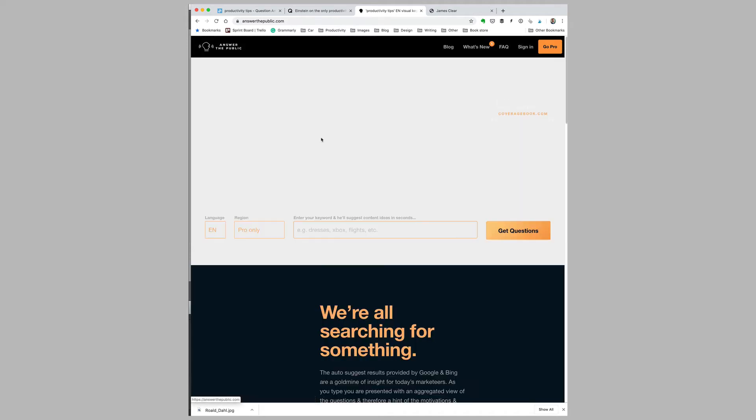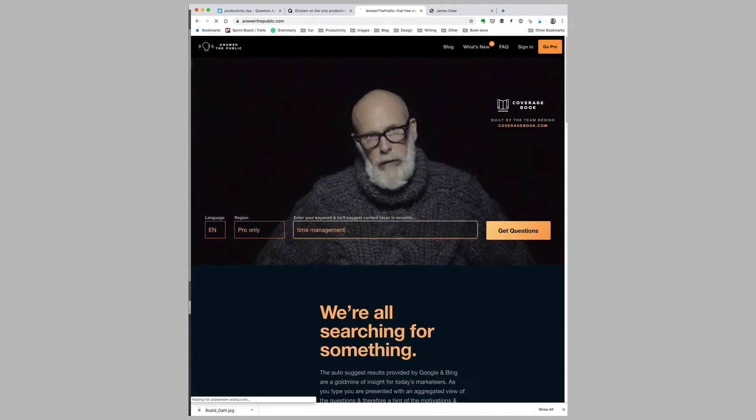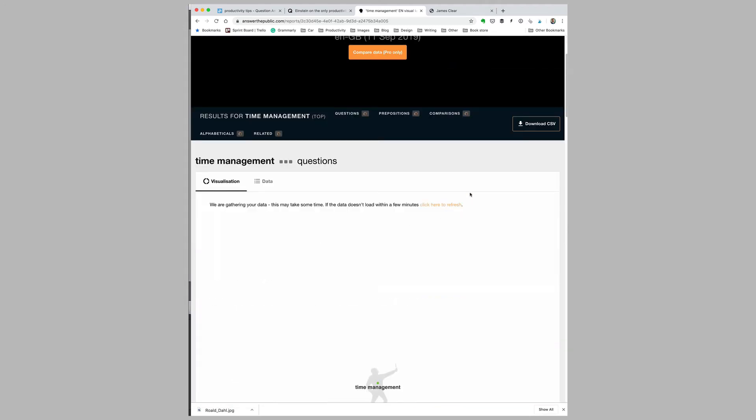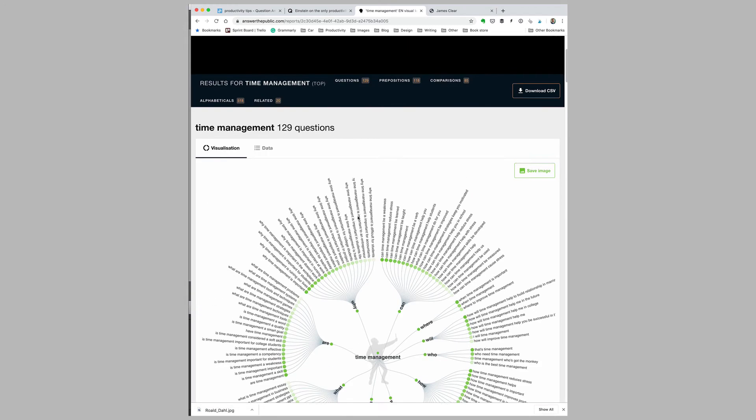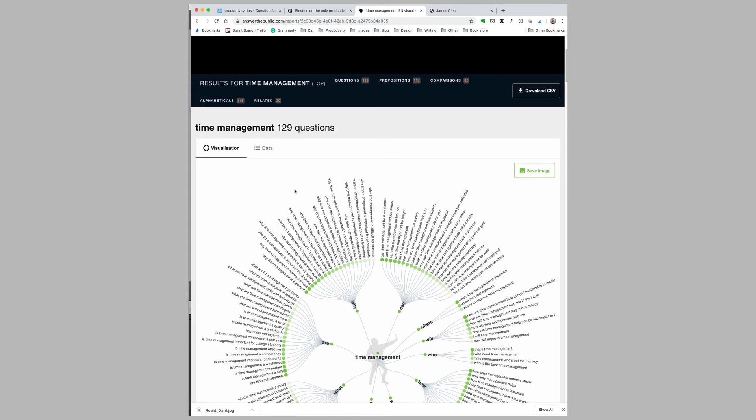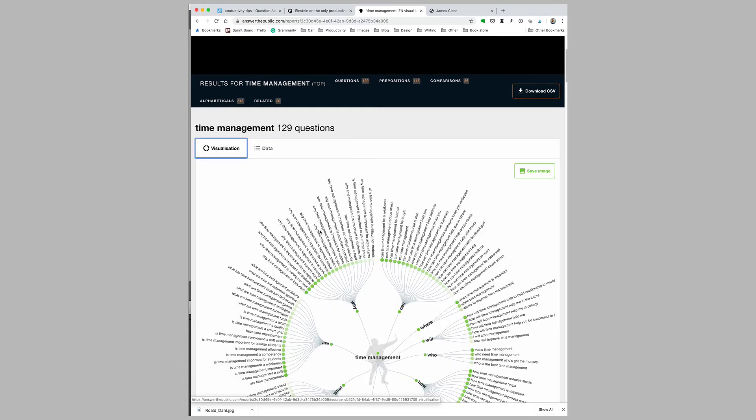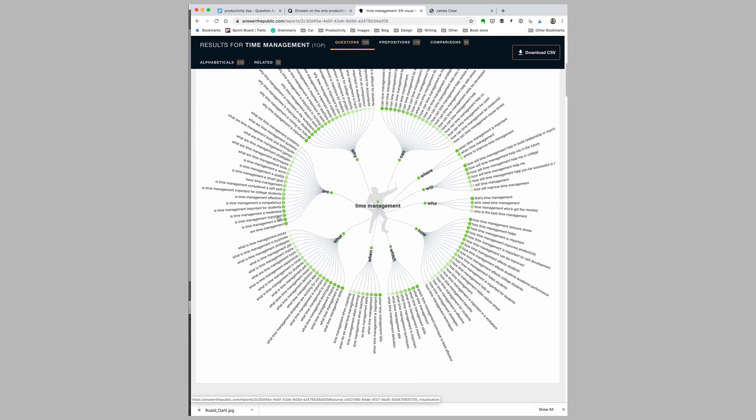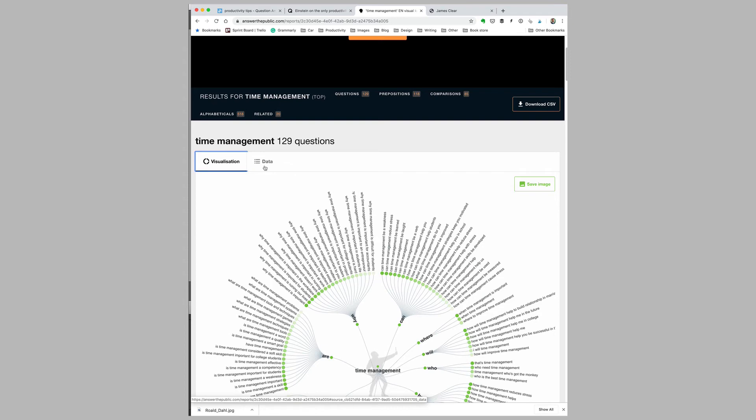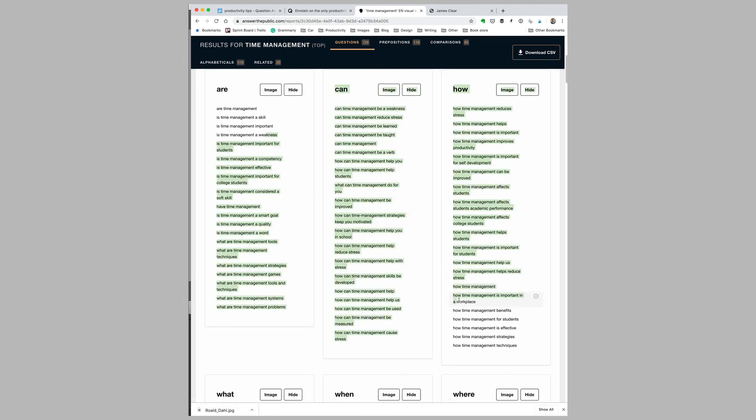Let's put in something a bit more general so you can see just how powerful this is—let's just put in 'time management.' Again, it'll take a minute to run the search, and there's a lot more information here. You can see now why it's presented both as a visualization and as data. When I click on visualization, I can see all of the different queries that people are putting into Google, and this is a gold mine if I want to write on the topic of time management. If I click on data, I can look at all of these topics and put them into a spreadsheet or a Word document and go from there.